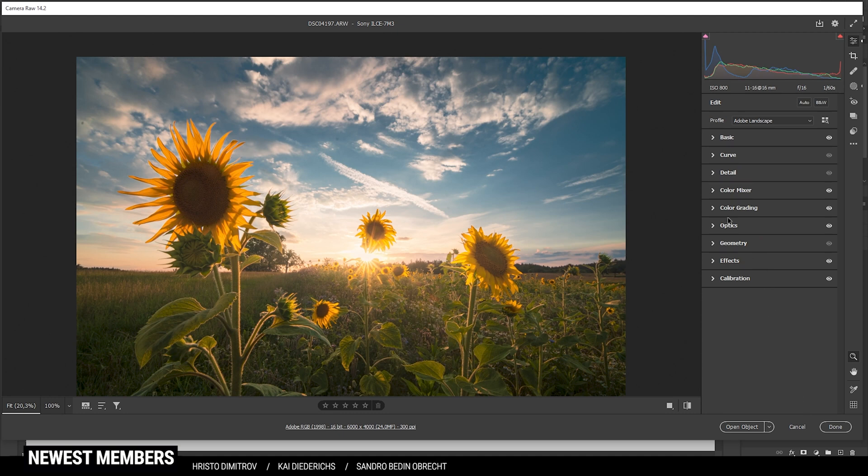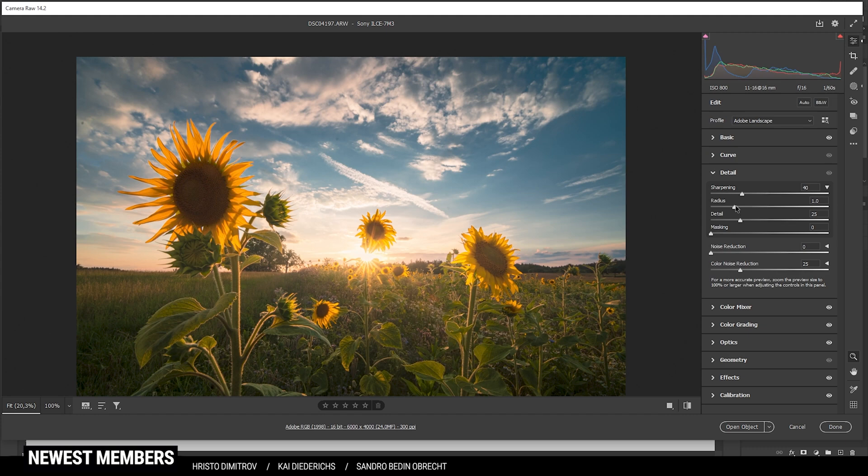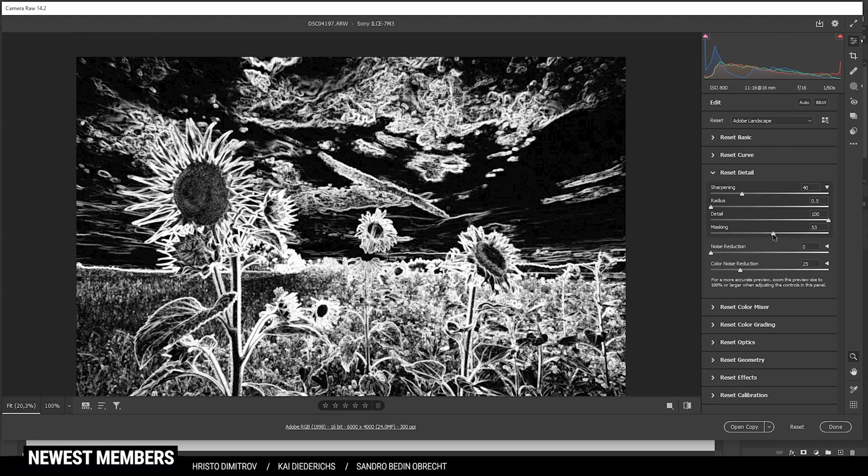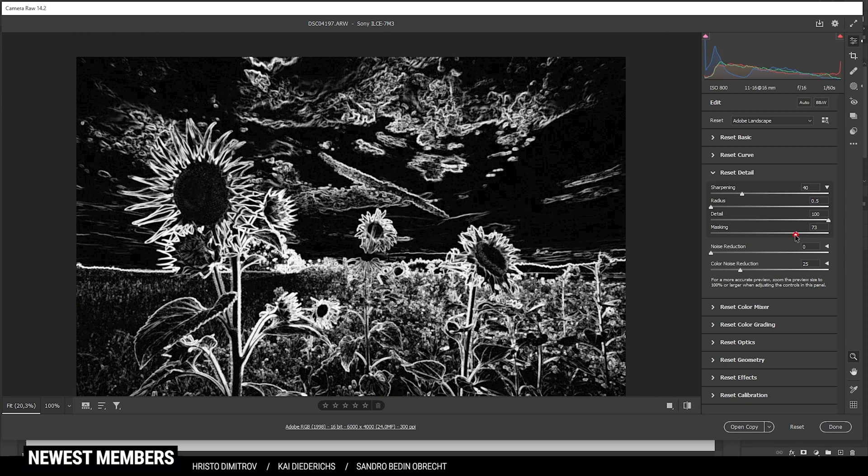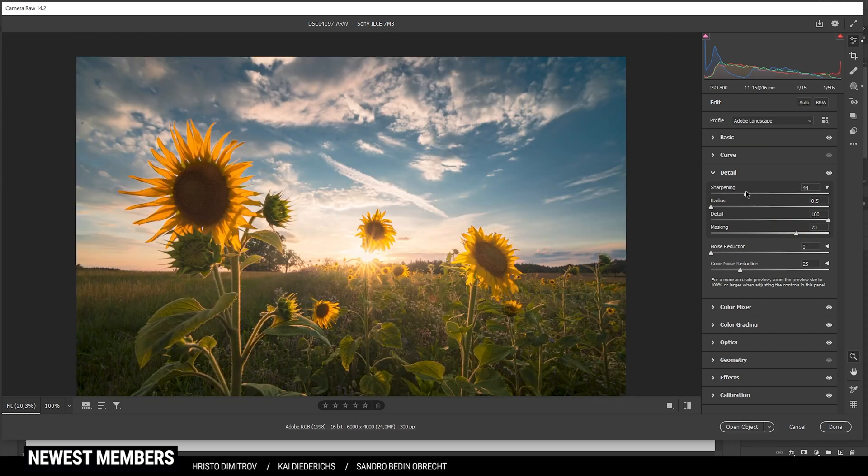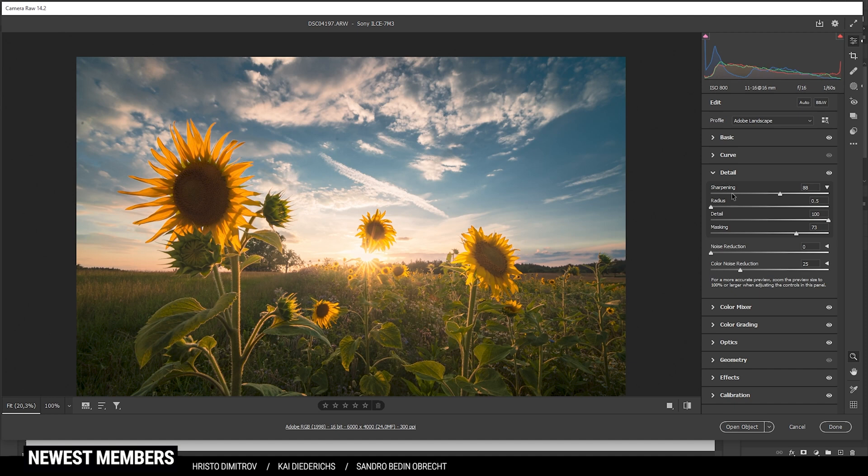I do want to sharpen this image however in the details tab. So let's do that real quick. Drop the radius, increase the details, add some masking, and increase the amount of sharpening. And here we have the image after the raw adjustments.